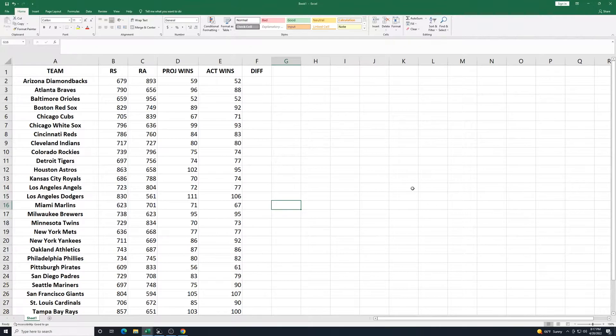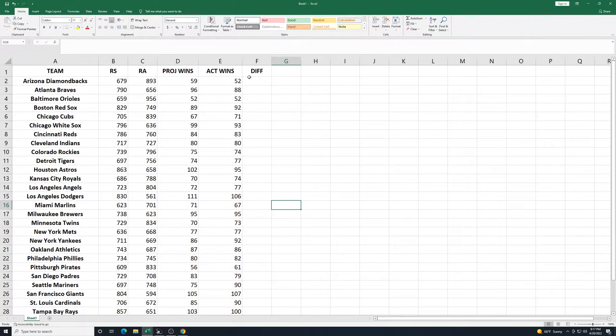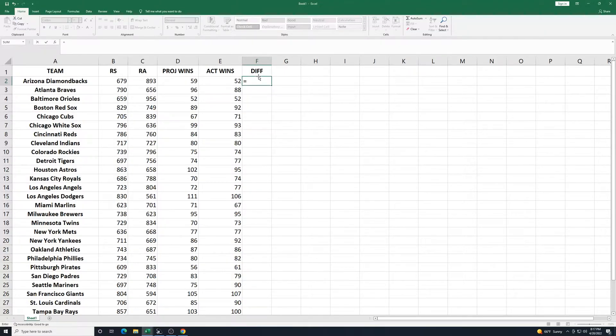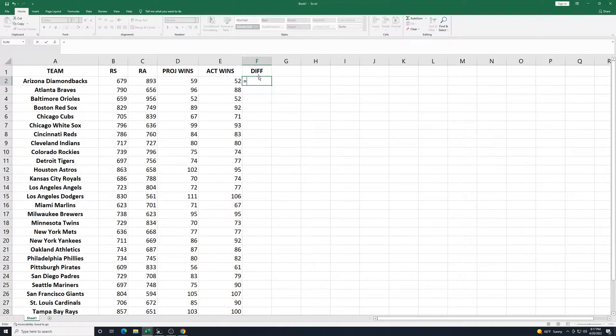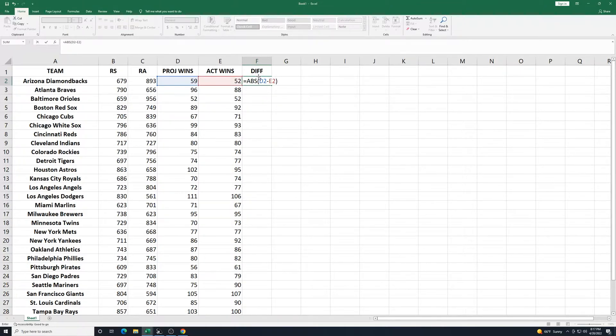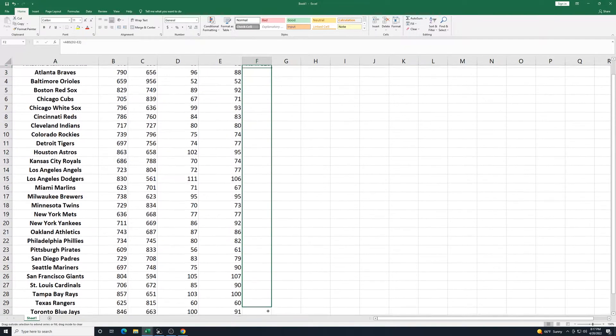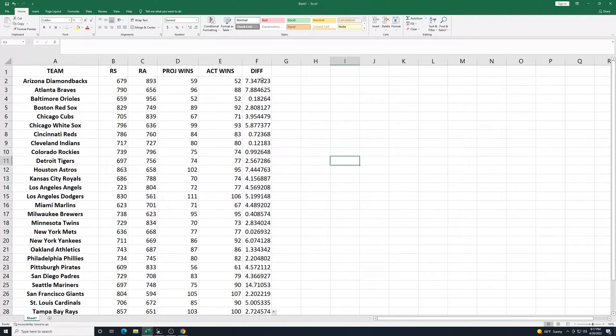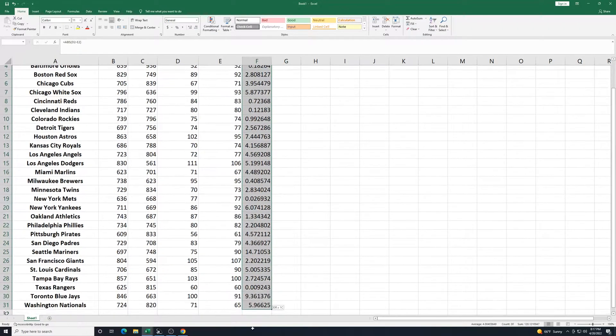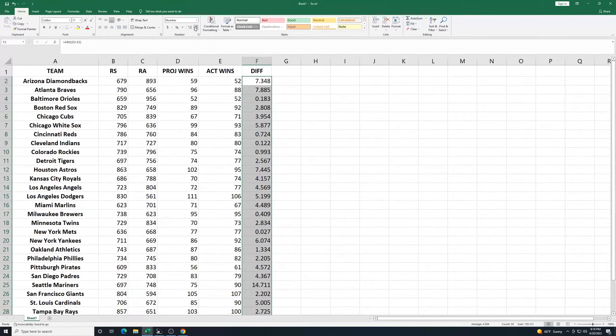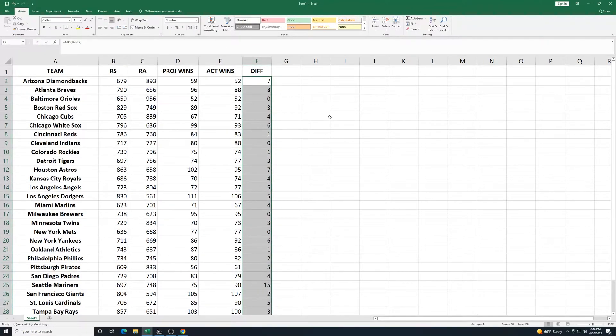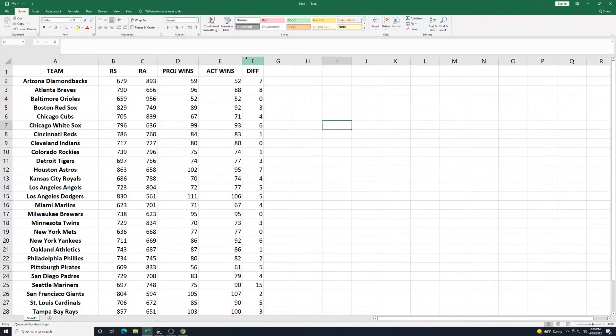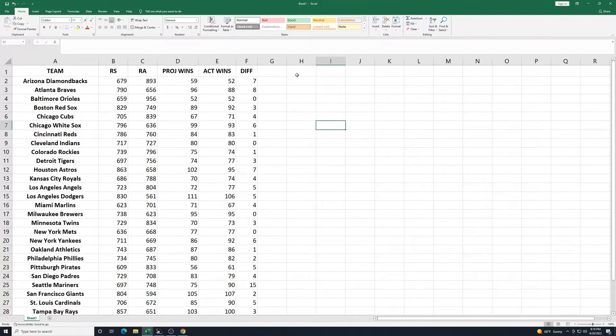Now I can just worry about my spreadsheet that I have here. So what we can do for this section is we want to find the difference between the projection and the actual win total. Normally, if I was just going to subtract the two, I would take equals D2 minus E2. But because some of these are going to be positive numbers, some negative, we're going to do an absolute value. So we'll go equals ABS, and then we'll put in parentheses D2 minus E2, and press Enter. We'll drag this all the way down. And for this column too, I will select the decrease decimal for this value also.